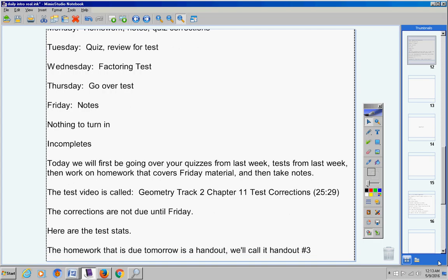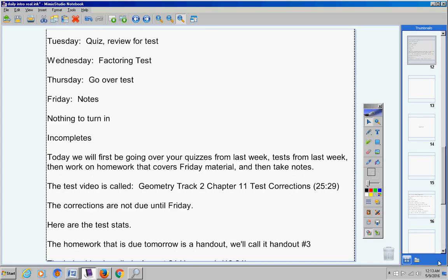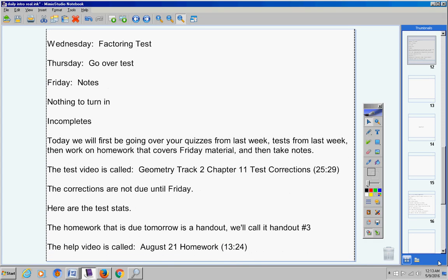The homework that is due tomorrow is a handout. We're going to call it handout number three. Mrs. Duke has that handout already for you. The help video is called August 21st Homework. It's about 13 minutes long.